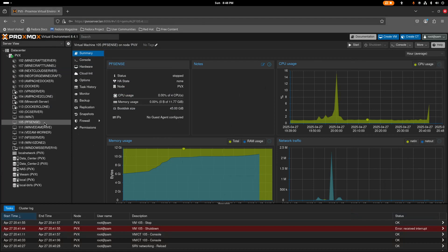Hello everybody, welcome back to my channel. I'm going to be showing you guys today how to set up pfSense inside of your Proxmox server, and we're going to be doing this by setting up our own virtual network inside of Proxmox by isolating it from your physical network.